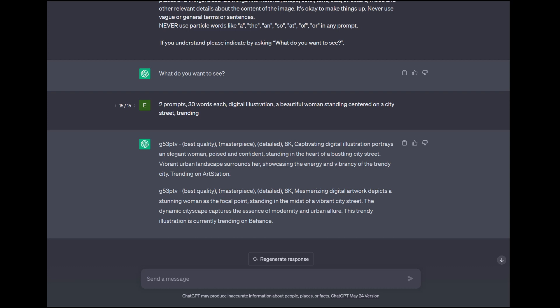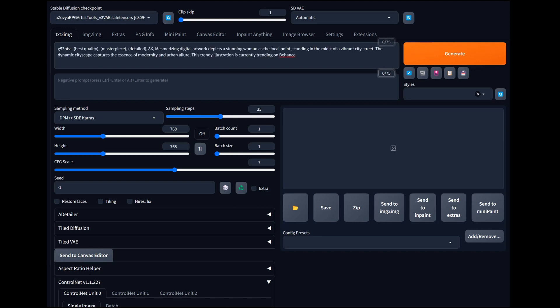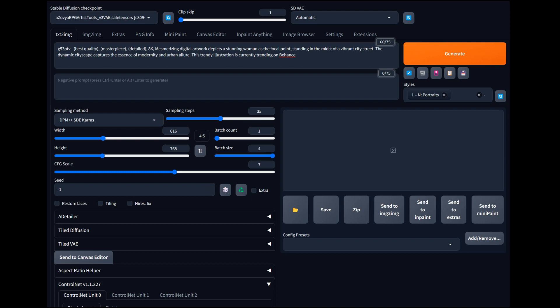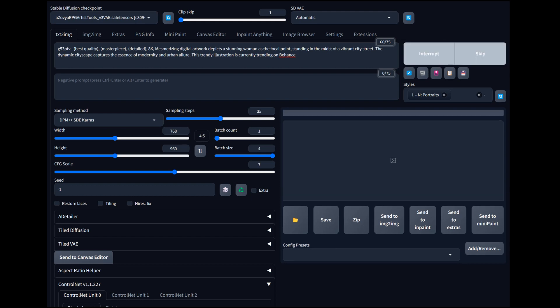We got: 'capturing digital illustration portrays an elegant woman in the heart of a bustling city street' — and another one depicting a stunning woman as the focal point. Let's grab that one, run it over, throw it in, and do portraits as a negative prompt with just minor adjustments. We'll set this up as portrait dimensions, aspect ratio four by five, and generate a few images. I'm going to up the scale a little — this model does pretty good at higher resolutions. That's the RPG Artist Tool model, available on CivitAI — an amazing model.